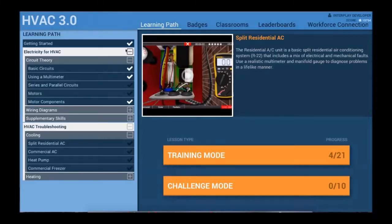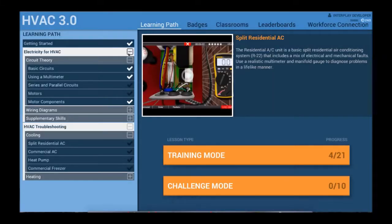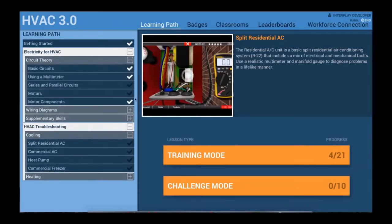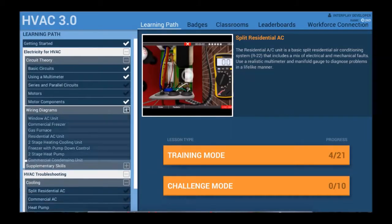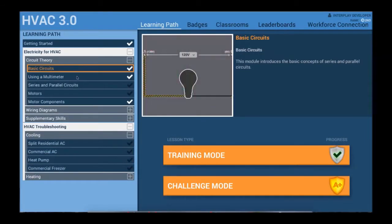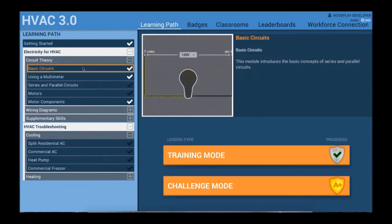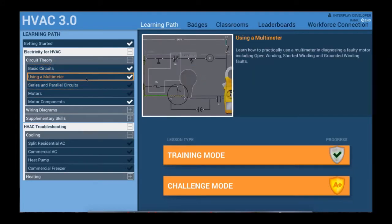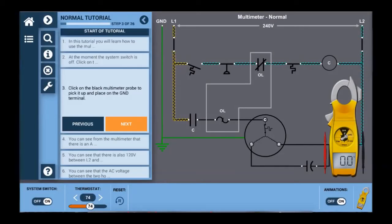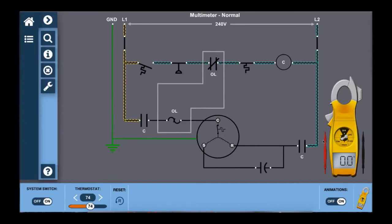The first enhancement is that electricity for HVAC is now integrated right into the product. We have combined E4H and the troubleshooting simulation to make a formidable learning package. Students can now purchase one product at the beginning of their program and use it throughout their entire curriculum, knowing every student has access to over 30 interactive wiring diagrams and 180 troubleshooting faults, making digital activities in the classroom fun and easy.